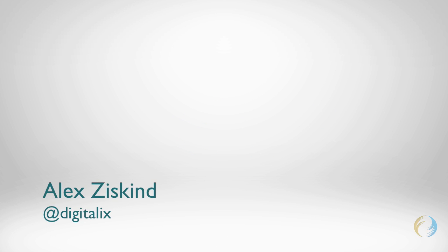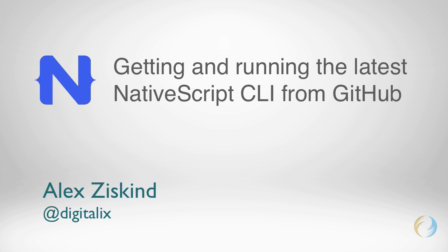Hello again, this is Alex for Nuvious. NativeScript is an open-source project that keeps evolving with releases happening every couple of months or so.